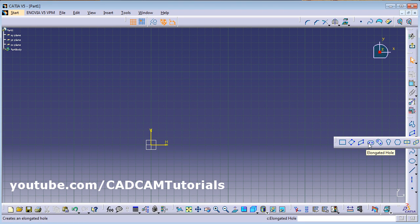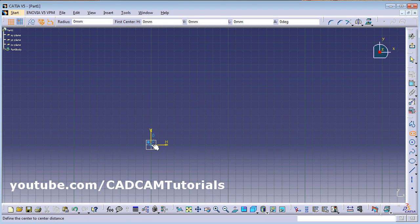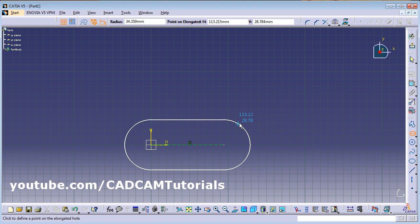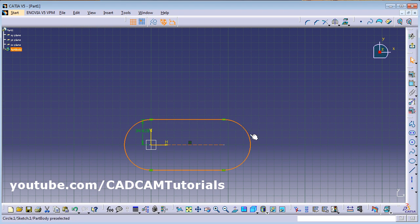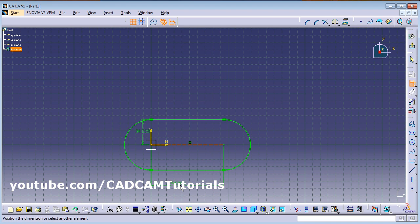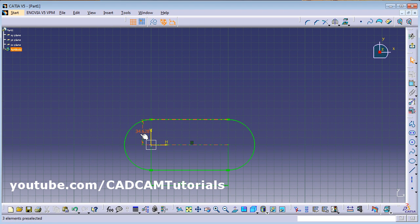Next is Elongated Hole. Click the center point, then give the other point of the axis, then give the third point — drag it outside and click. The radius is already given. Using Constraint you can give the dimension to the length: click on Constraint, click on the line, and give the length. The radius is also already given.